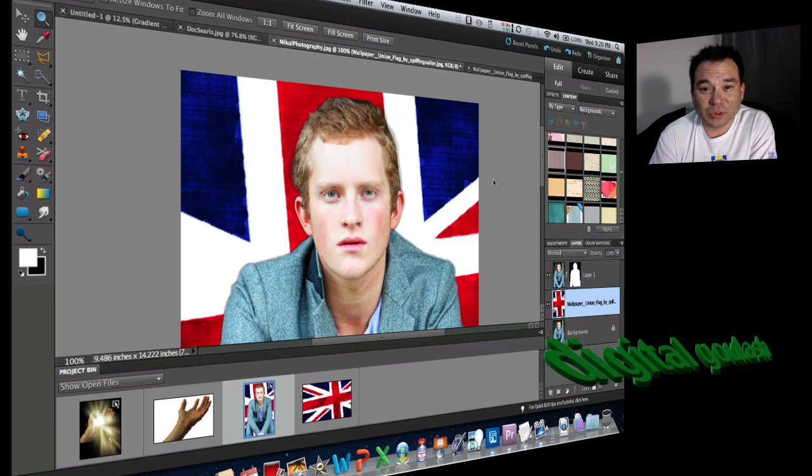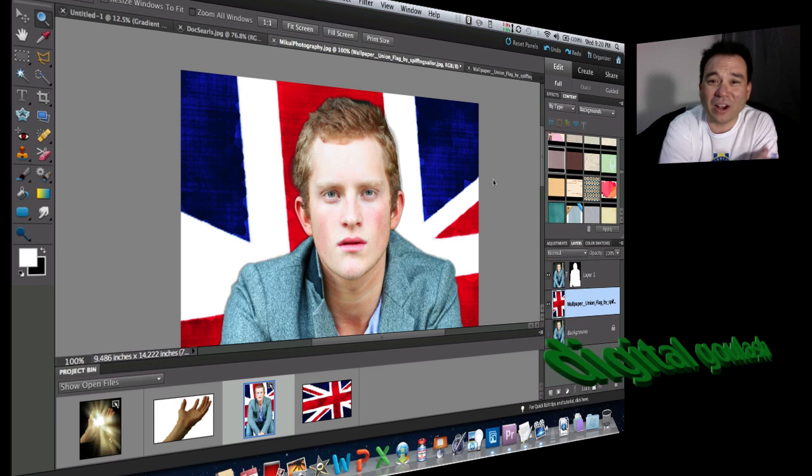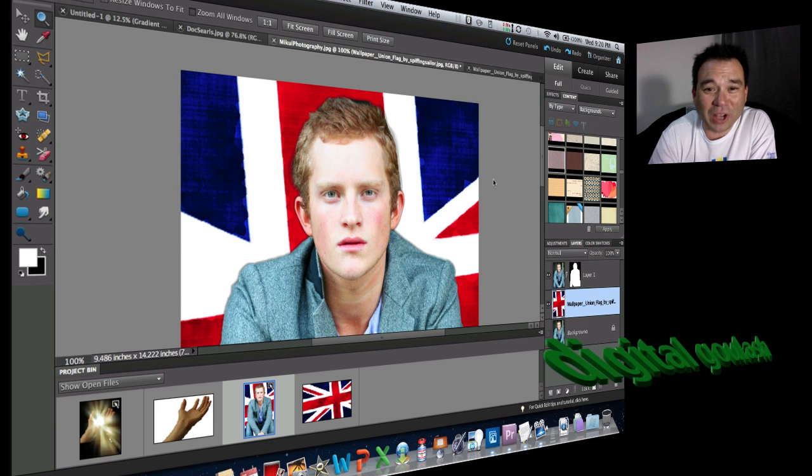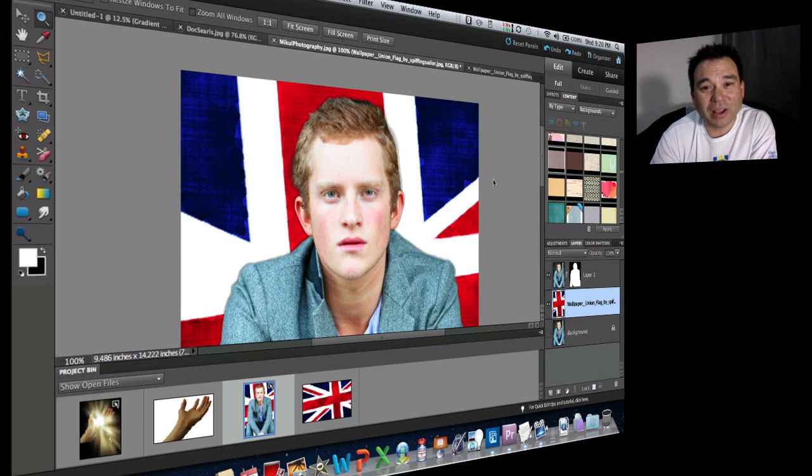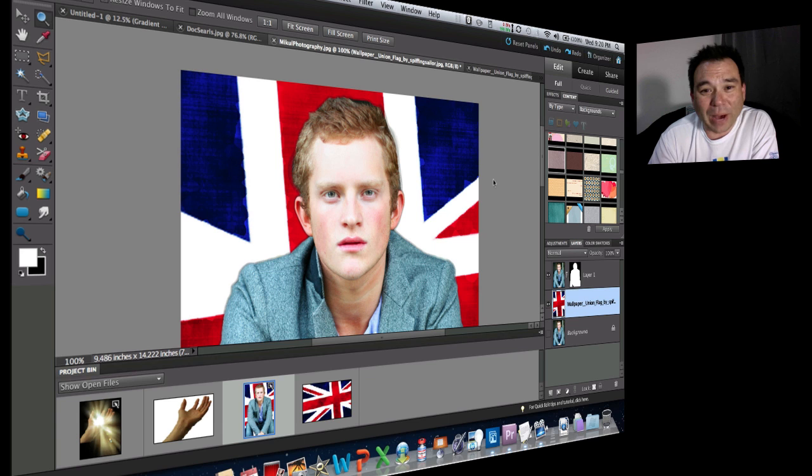Hello and welcome to Digital Goulash. My name is Chucky and today we're going to get rid of that ugly background. We're going to replace it with something more vibrant, a little bit better.